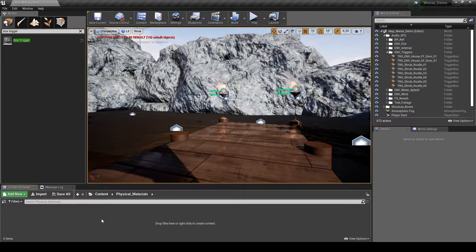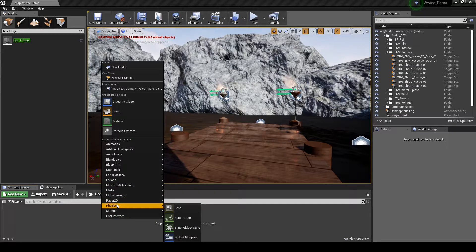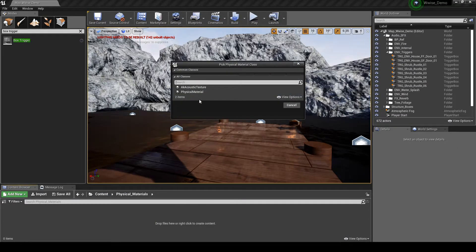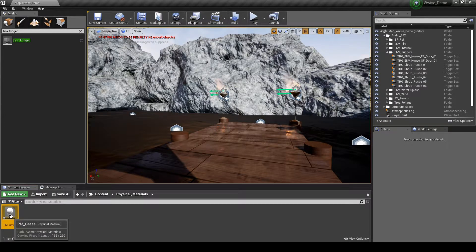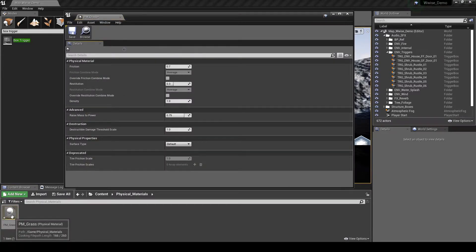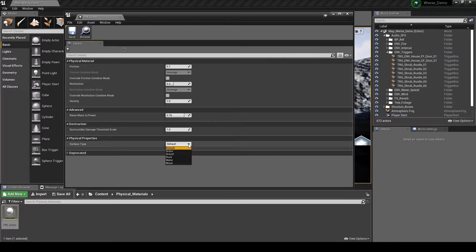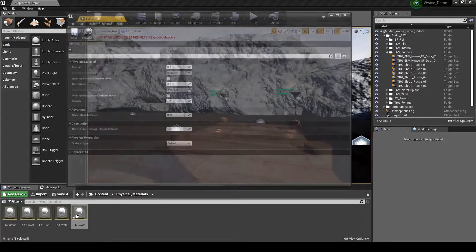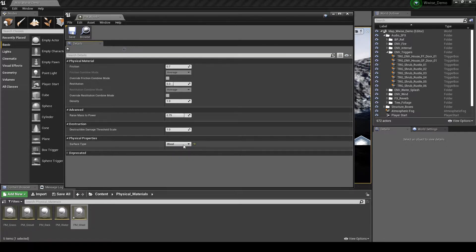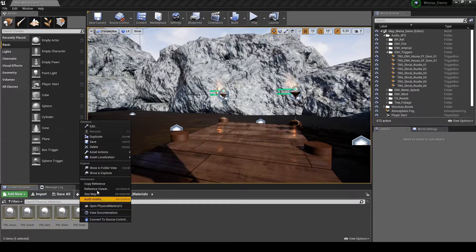Double-click to open the new folder. Right-click, then select Physics, then Physical Material. In the pop-up window, select Physical Material, then click the Select button. Name the new Physical Material PM_Grass, or one of the surface types you have set up in Wwise. Double-click the Physical Material to open its properties. Under Physical Properties, Surface Type, in the drop-down list assign the associated surface type, e.g. Grass. Add further Physical Materials for all surface types you wish to implement, assigning the surface type in each new Physical Material. Save all Physical Materials.